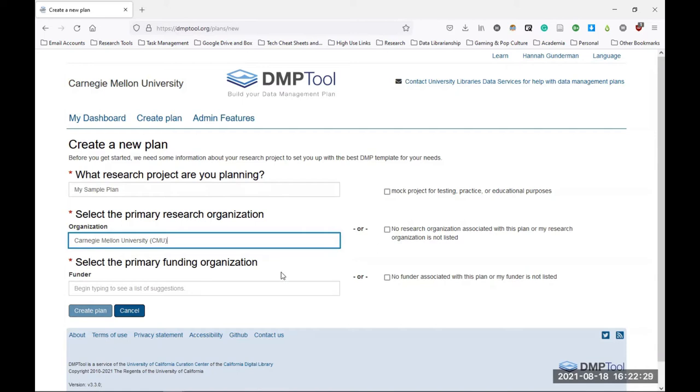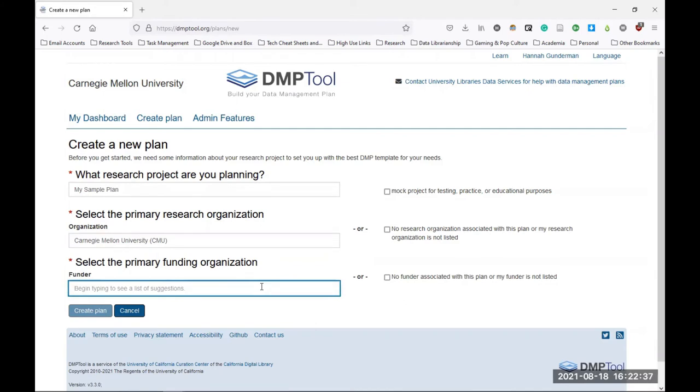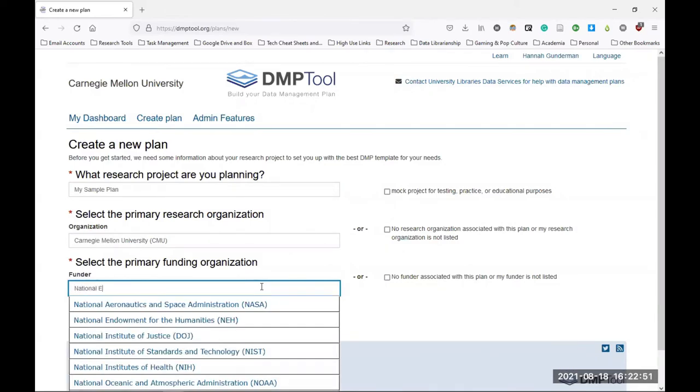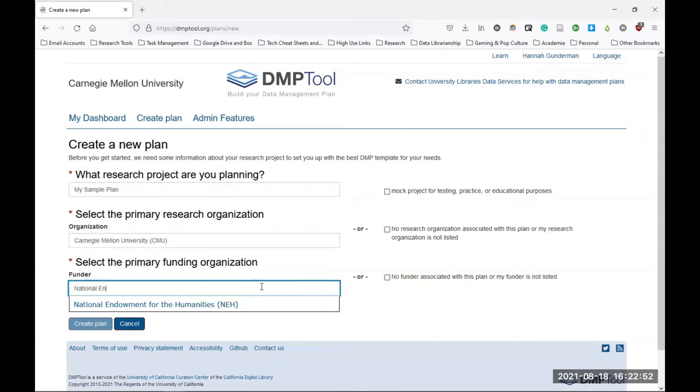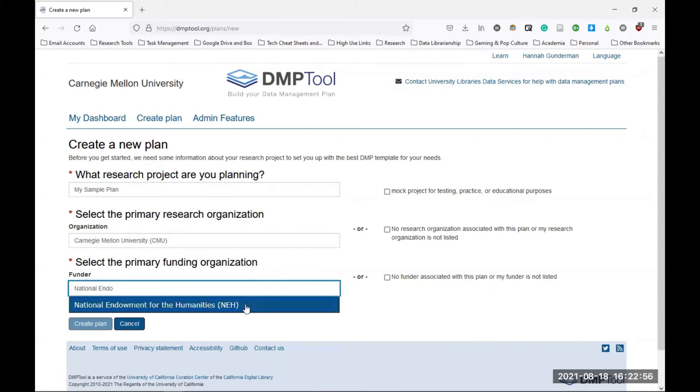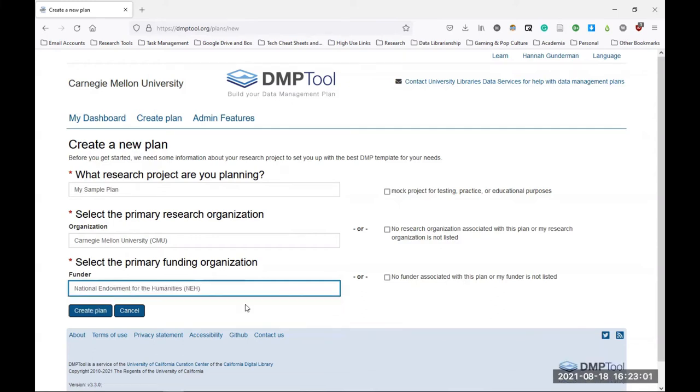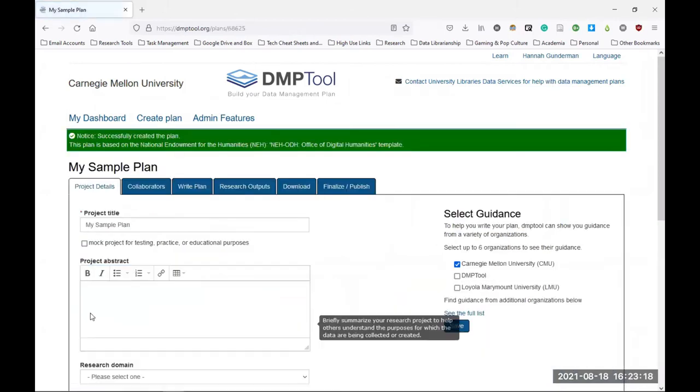Finally, you will select the primary funding organization. For those wanting to write a data management plan for inclusion in your grant proposal, this is where you'll choose the agency that you're applying for funding from. So for example, if I'm writing a data management plan for a grant proposal to the National Endowment for the Humanities, I can start typing the name of that organization into this box. The full name of the organization pops up here, and I can click this text to autofill the field. Or if you're making a data management plan for non-funded research or your funder isn't listed, you can also check this box and you'll receive just a generic template. Now that I have that information filled in, I can click create plan.